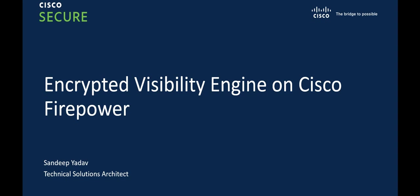Hello everyone. My name is Sandeep Yadav. I work as a technical solutions architect at Cisco and in this quick video tutorial, we are going to look at encrypted visibility engine on Cisco Firepower. We're going to take a look at one of the problems this particular engine is solving on Cisco next-gen Firepower. So let's get started.